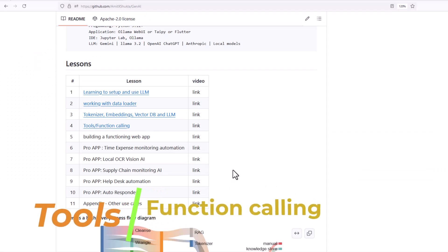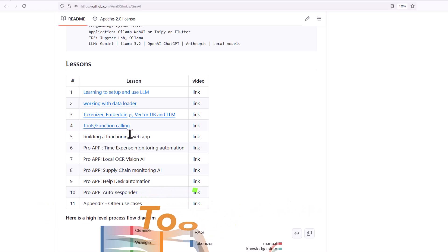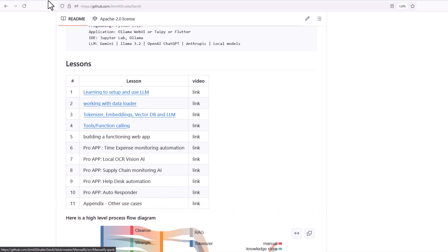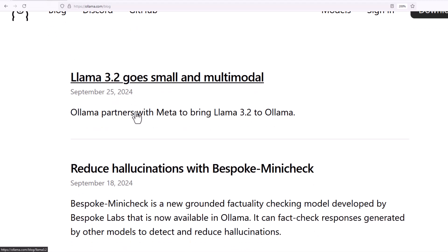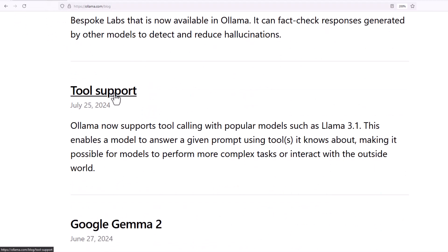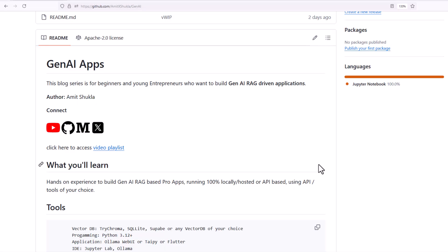In today's block we are going to cover one very specific but very important topic called tools and function calling. If you head out to my website you will also find a blog that provides some very useful tips on how to get started with tools and function calling.